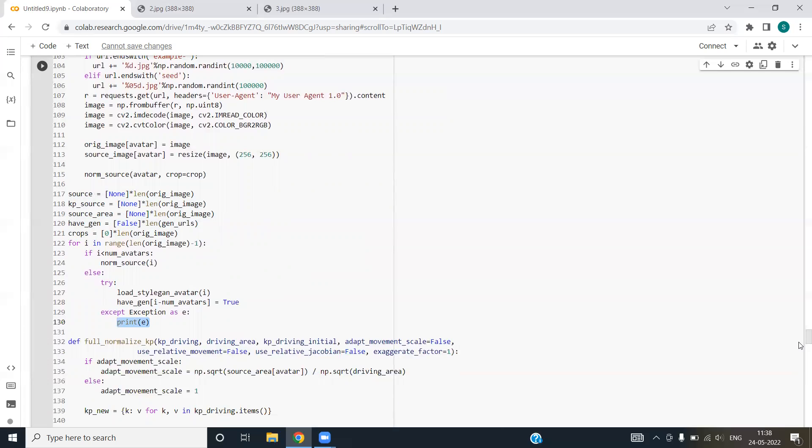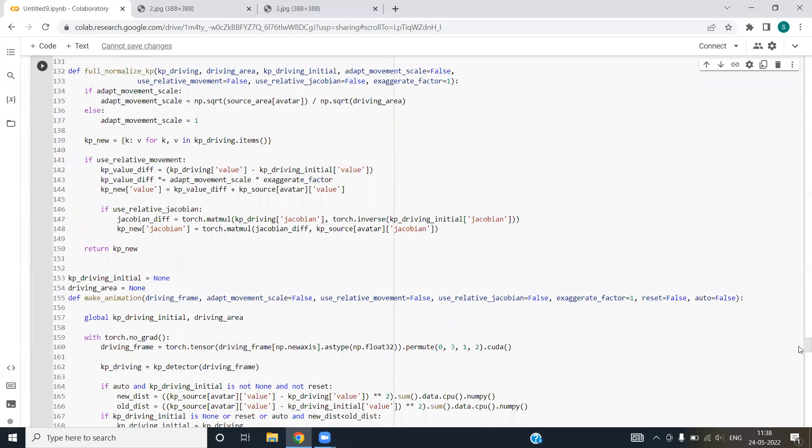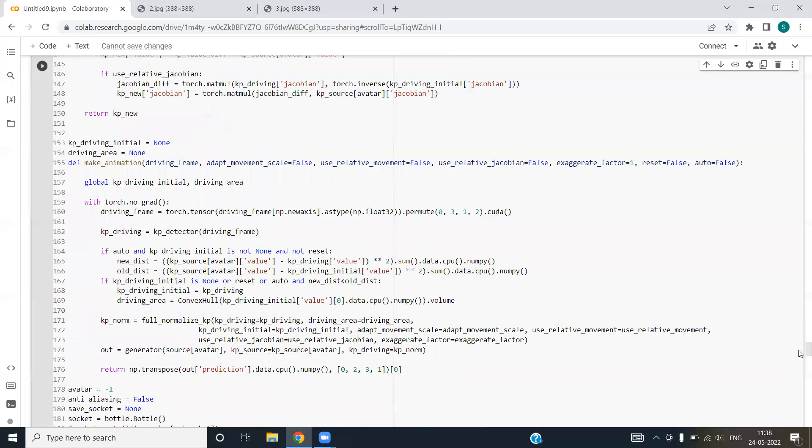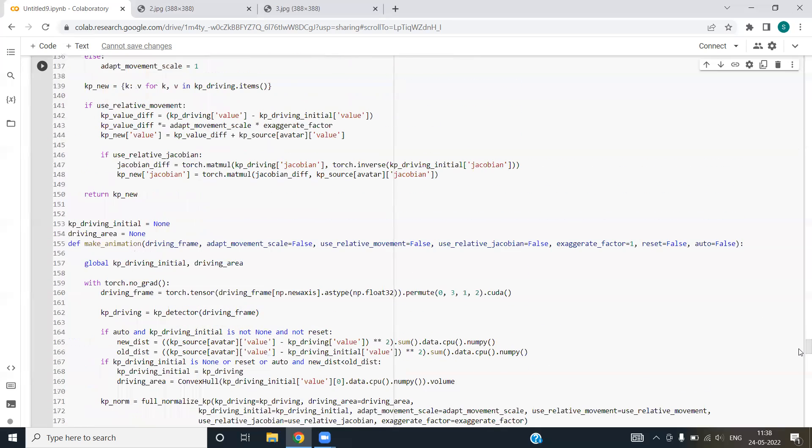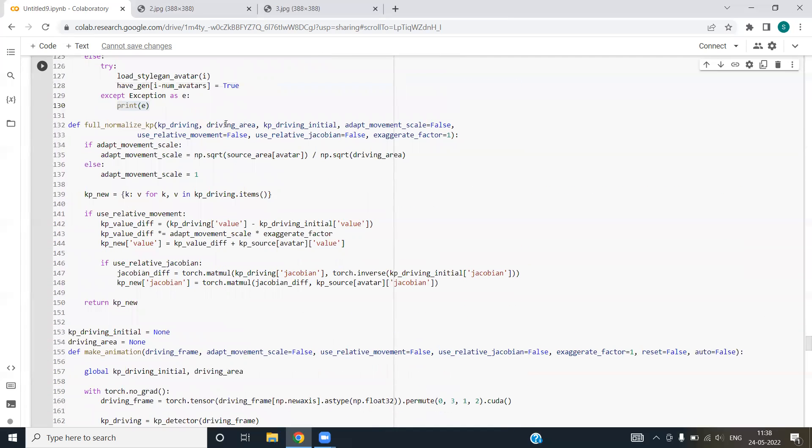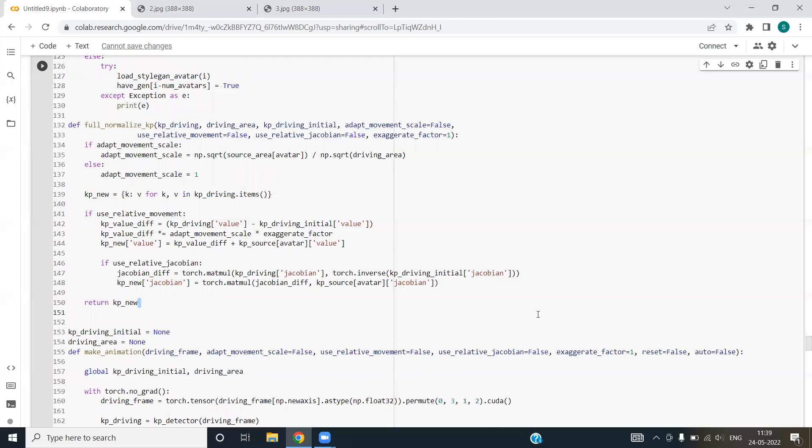Next, we have fully normalized KP function. In this function, we are returning the new KP value after the complete normalization of image. We are passing the boolean variables and exaggeration factor as one. We have if condition, and we have created a new dictionary and we are returning this dictionary in the end. This is the final output of this function.